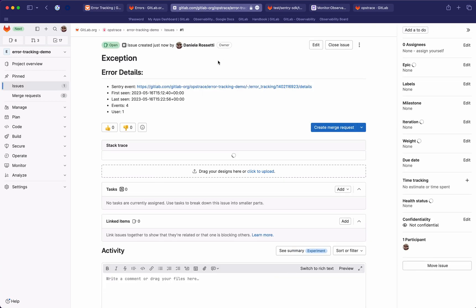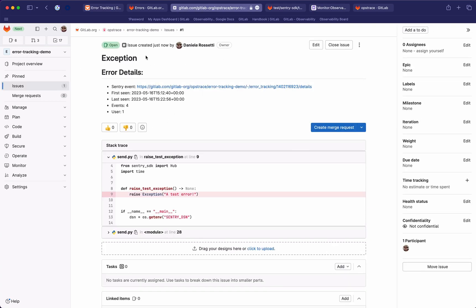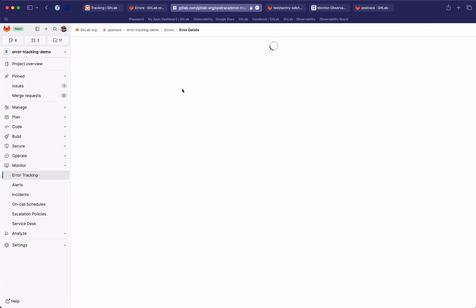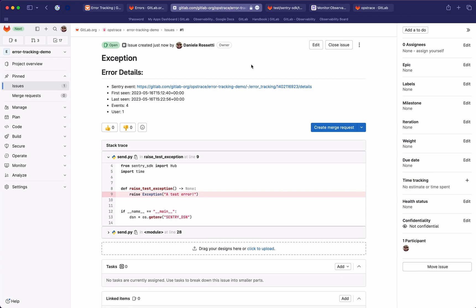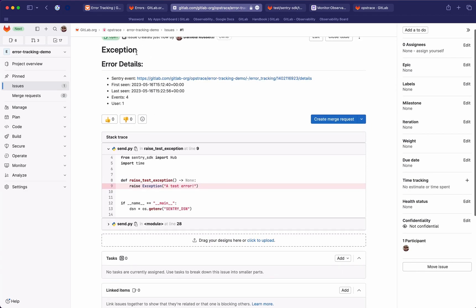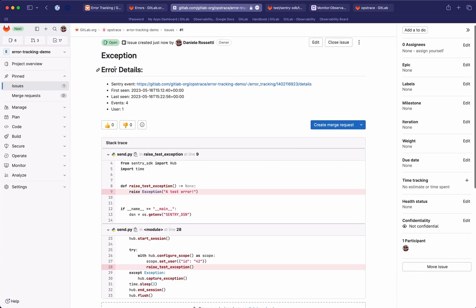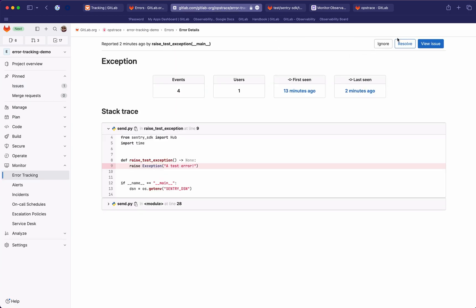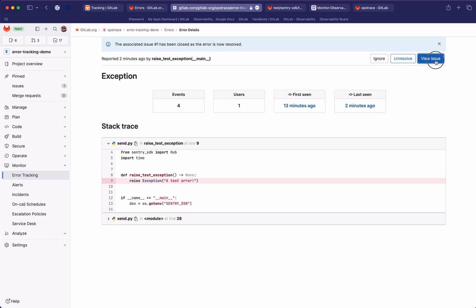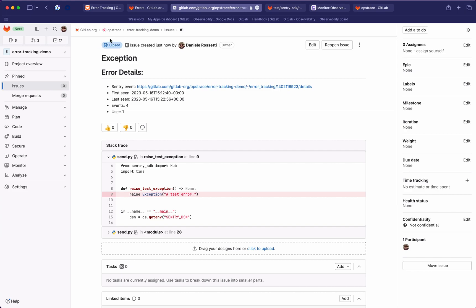We can try and do this now — you can see this provides some basic details from the event. We can go back to it here, and now it's going to be linked to this error, so we can always go back and forth between the two. Notice here how the interface is maintaining the error description and all the information. What we can do now is, for instance, resolve the error, and this will also close the issue that is linked.